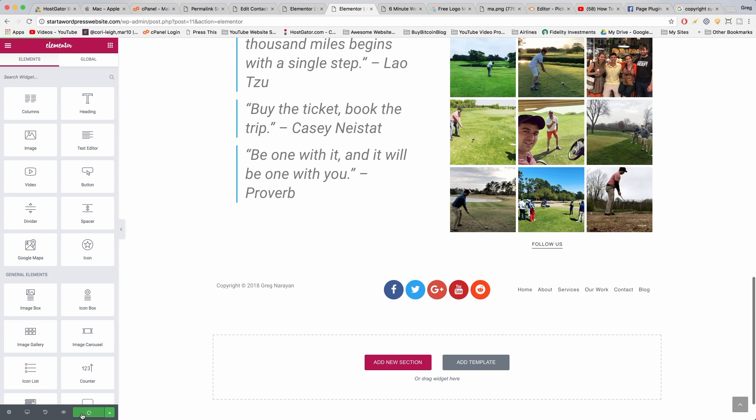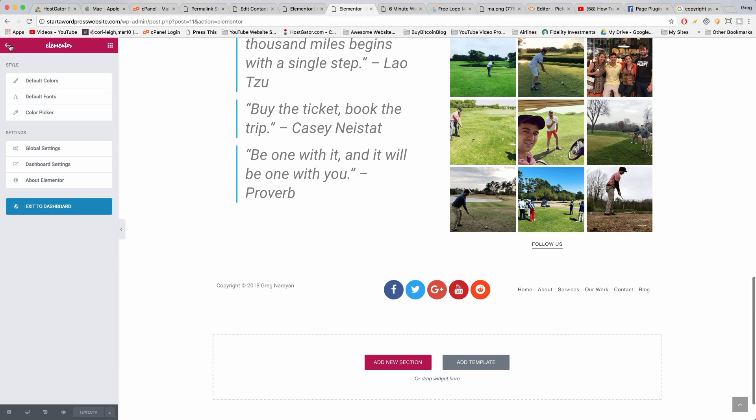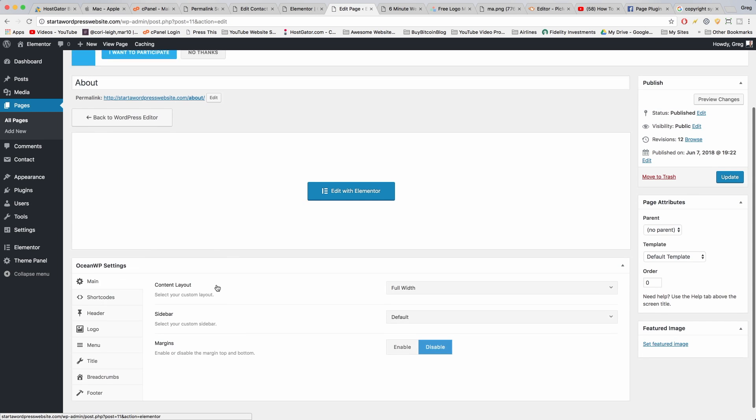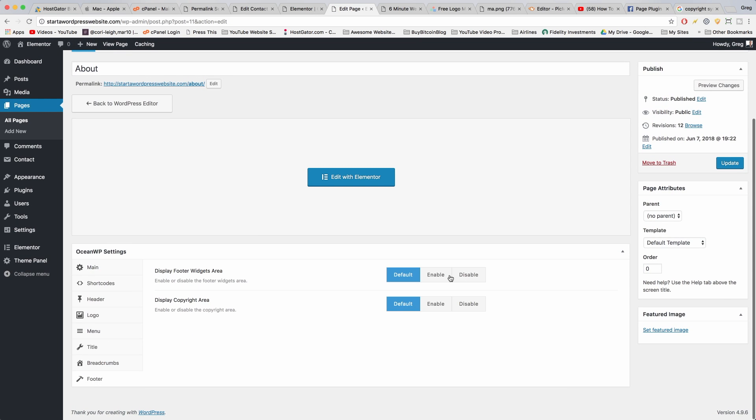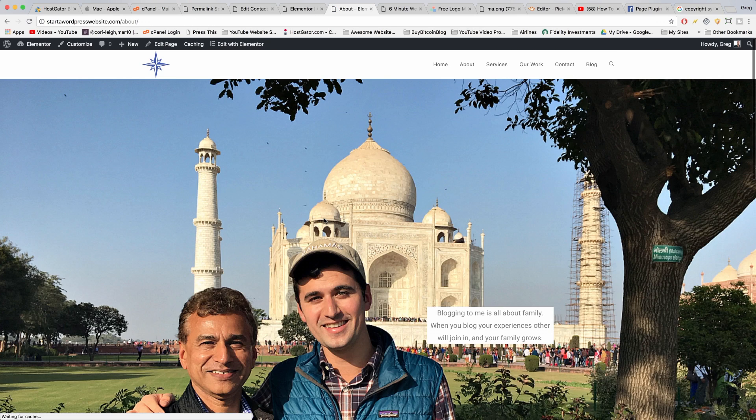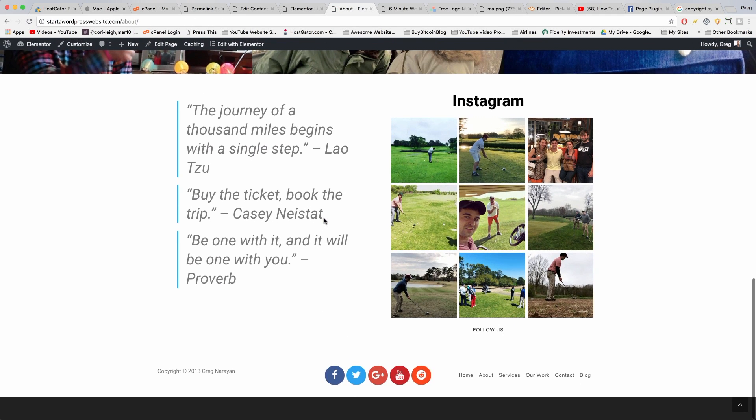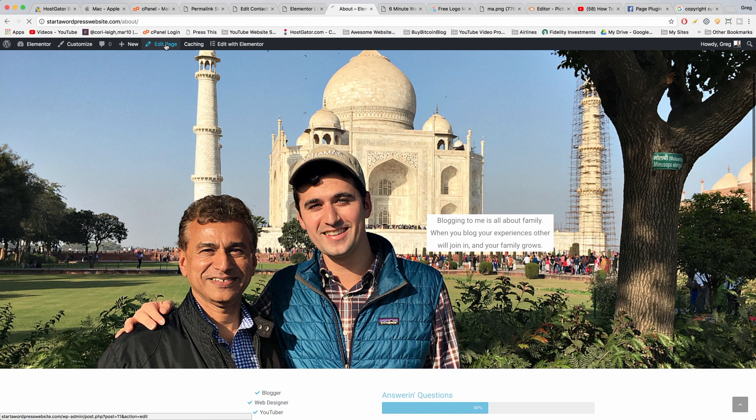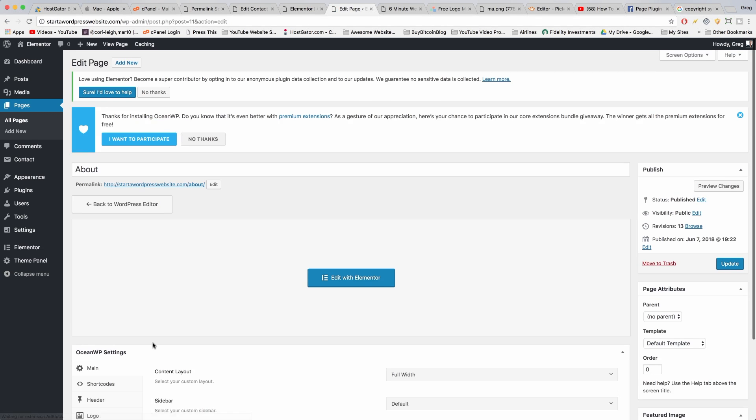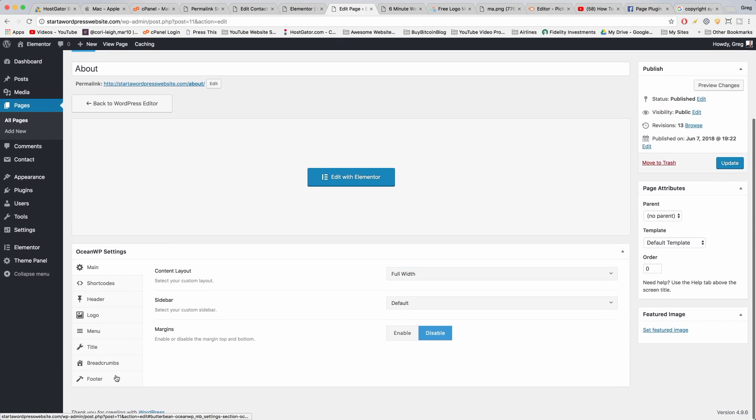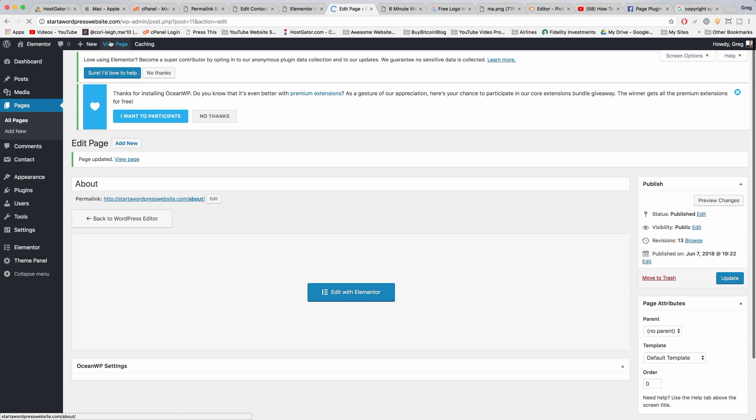Now to get rid of the footer that was beneath this page, which is the default footer from Elementor, we just got to go back to the hamburger, exit to dashboard, and down in OceanWP settings click footer and just disable the copyright area and update it. Now when we view page, we will have our own custom footer in place. We also want to disable this black area, so we can go to edit page, footer, and disable the footer widgets area and update.